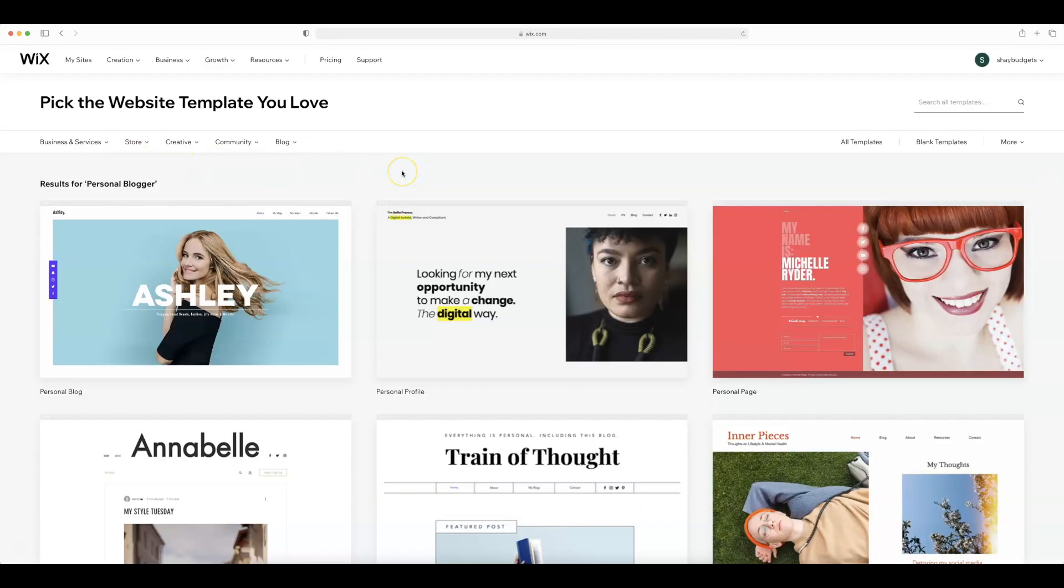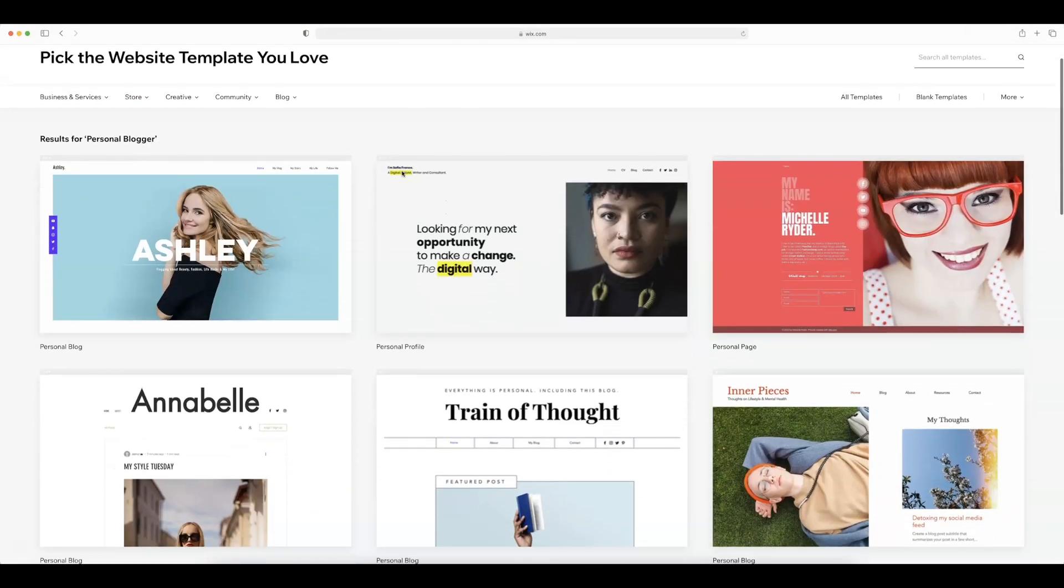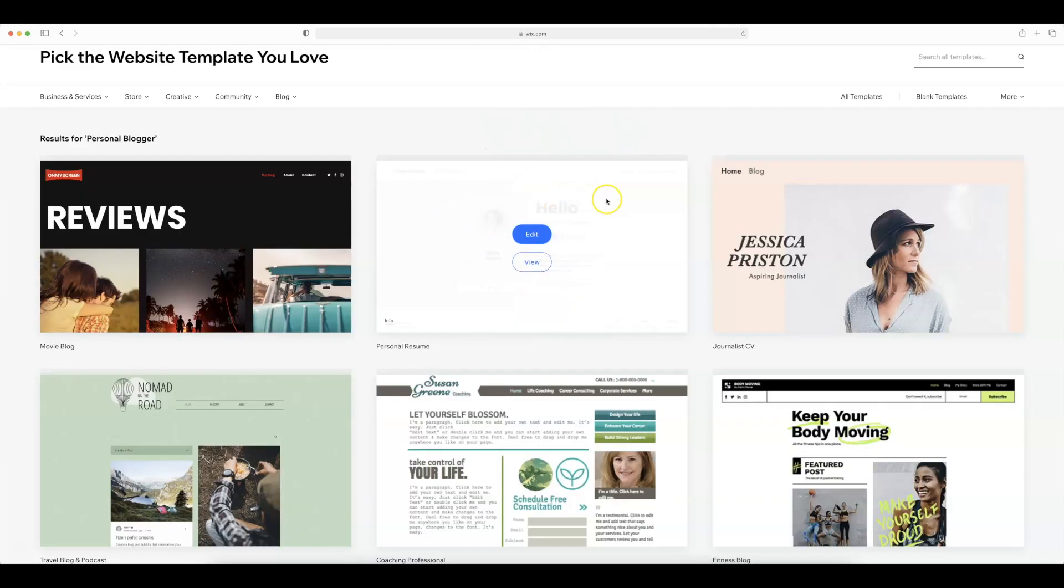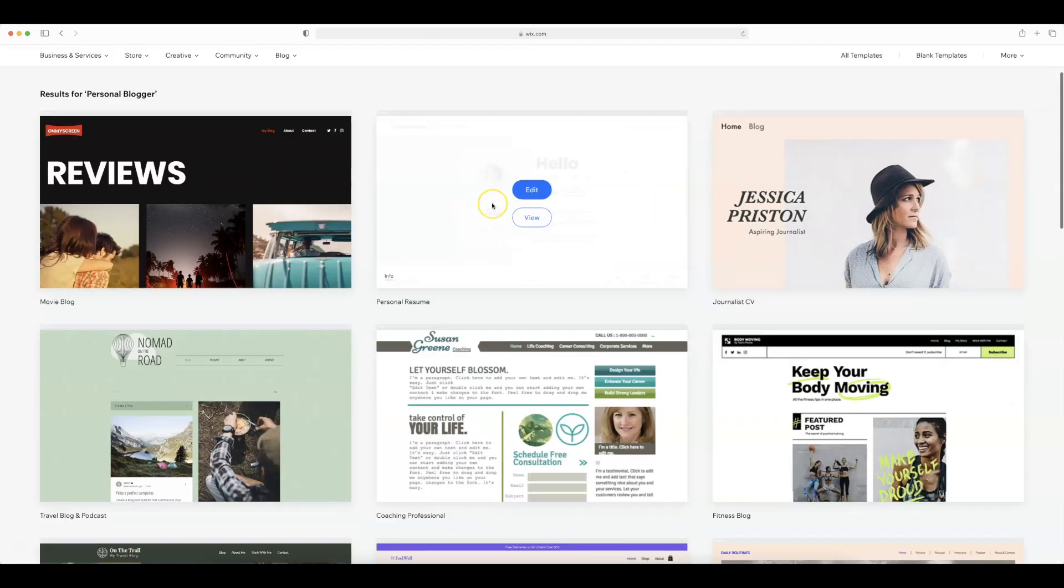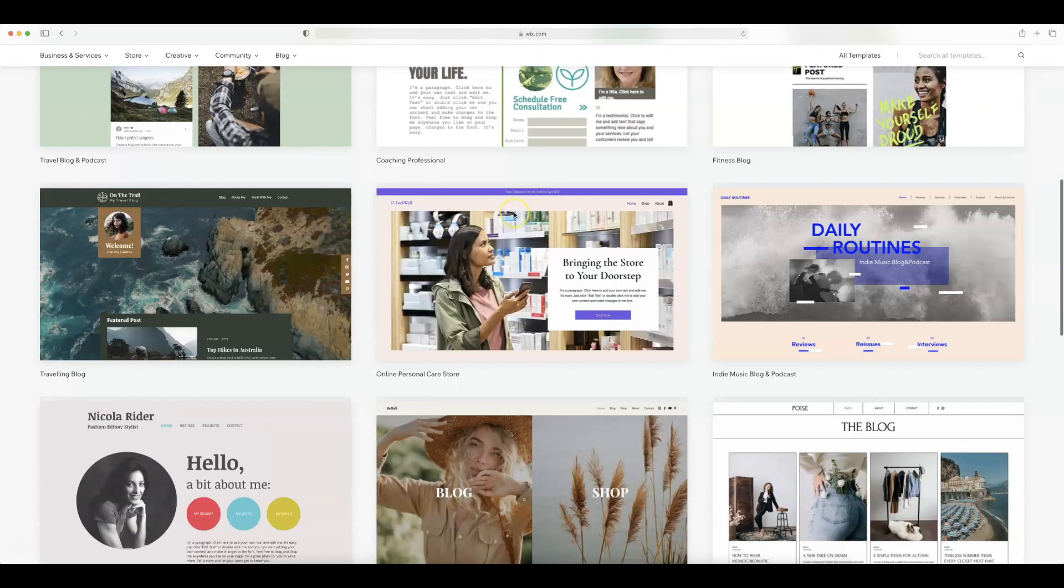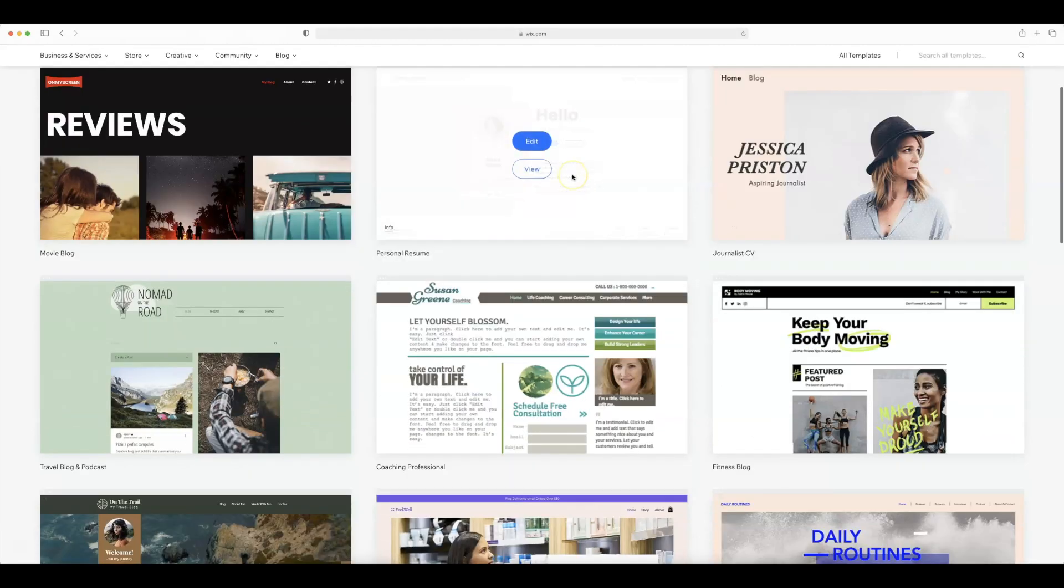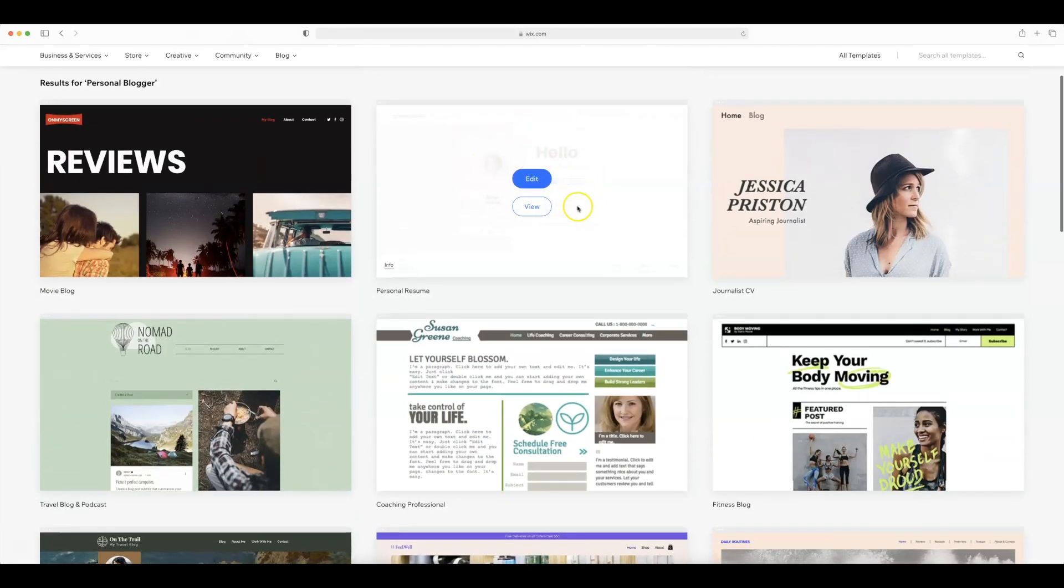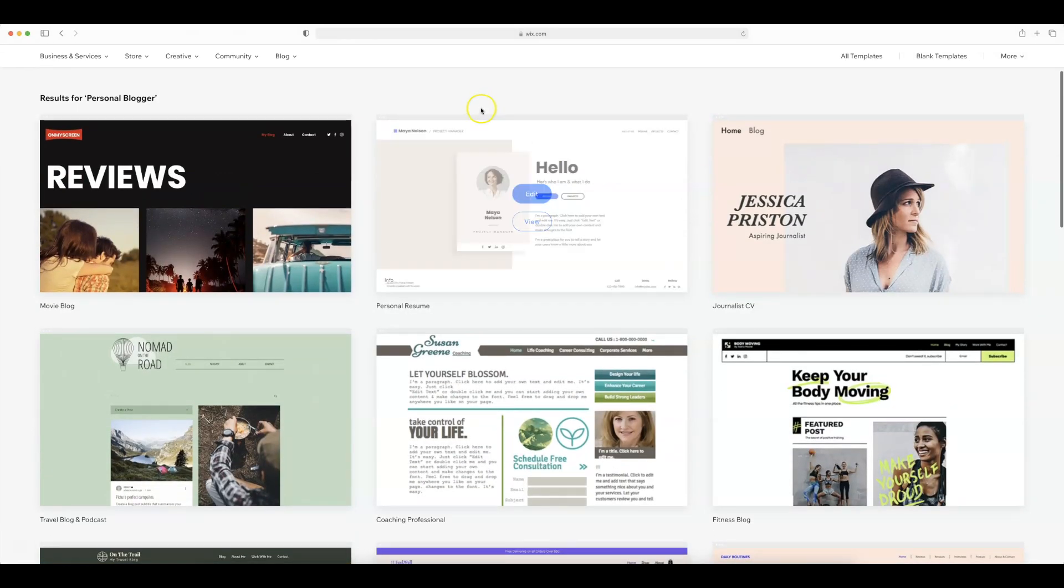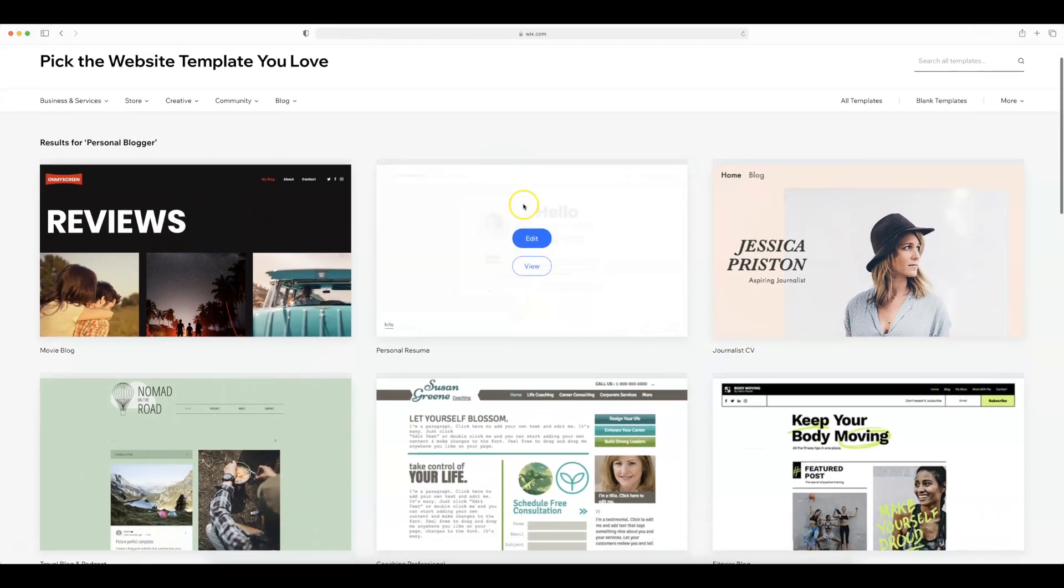So this page is going to prompt you to select the website template that you love. This one here actually speaks to me most and I found it on page two and so I think I'm going to go ahead and go with this one. Yeah I think I like this one. So let's go ahead and edit this one and this is going to be our template for which we will create our own website.